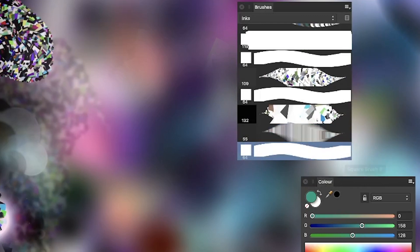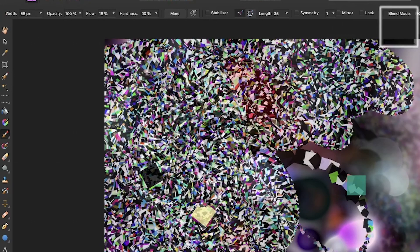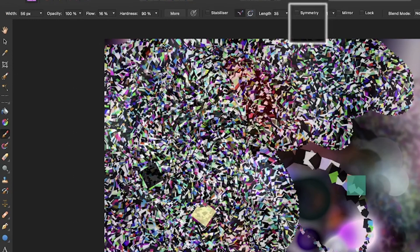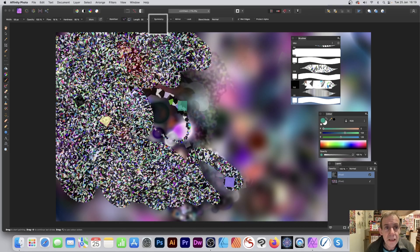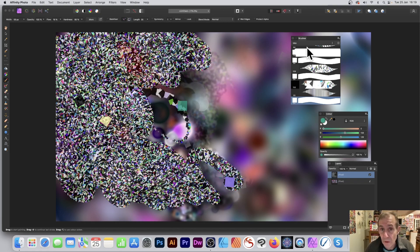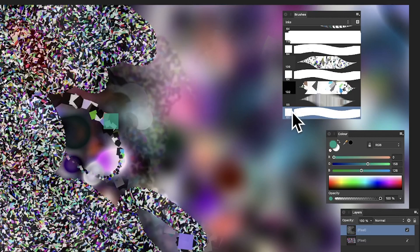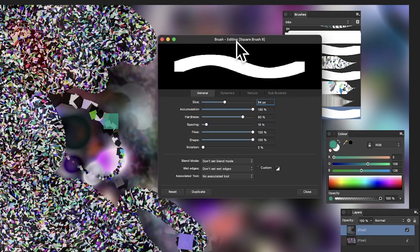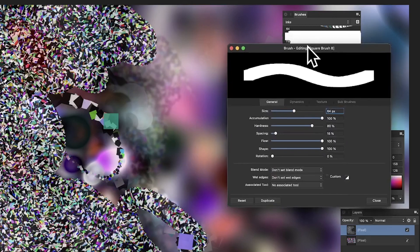You've got all the standard settings: symmetry, blend modes, opacity. You can find the brushes panel in the View menu, Studio, and Brushes. Select the brush and double-click to bring up the edit panel.